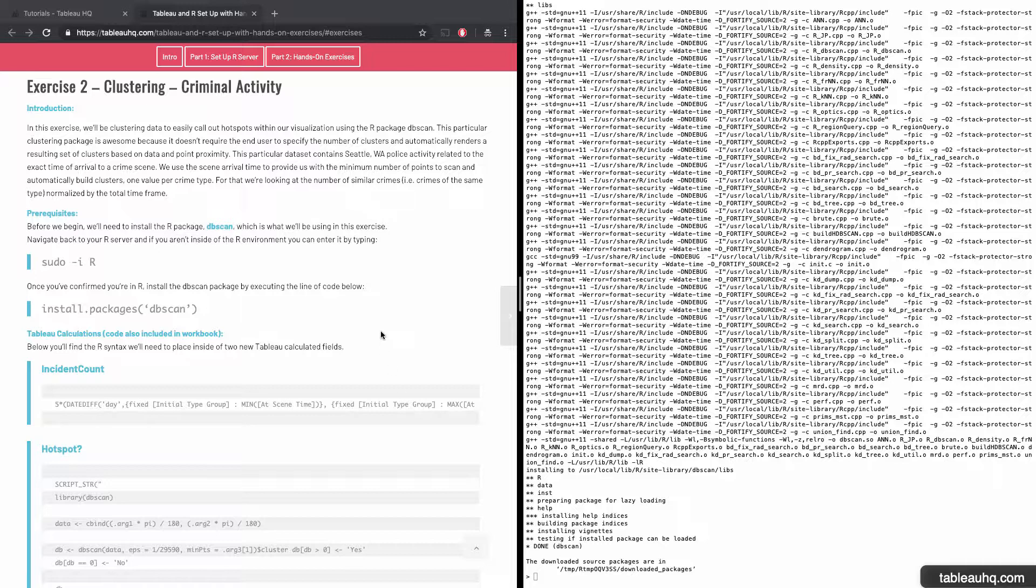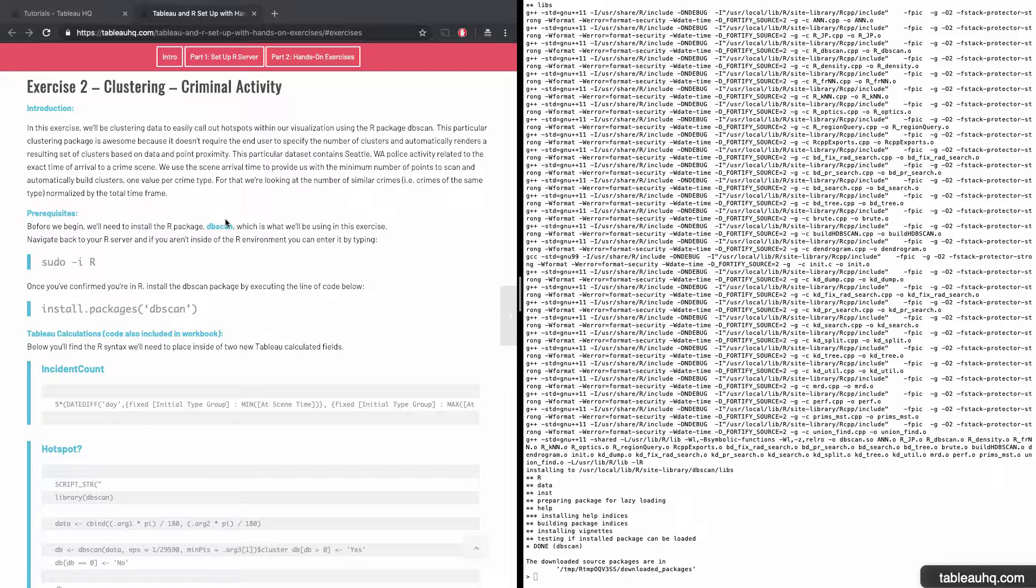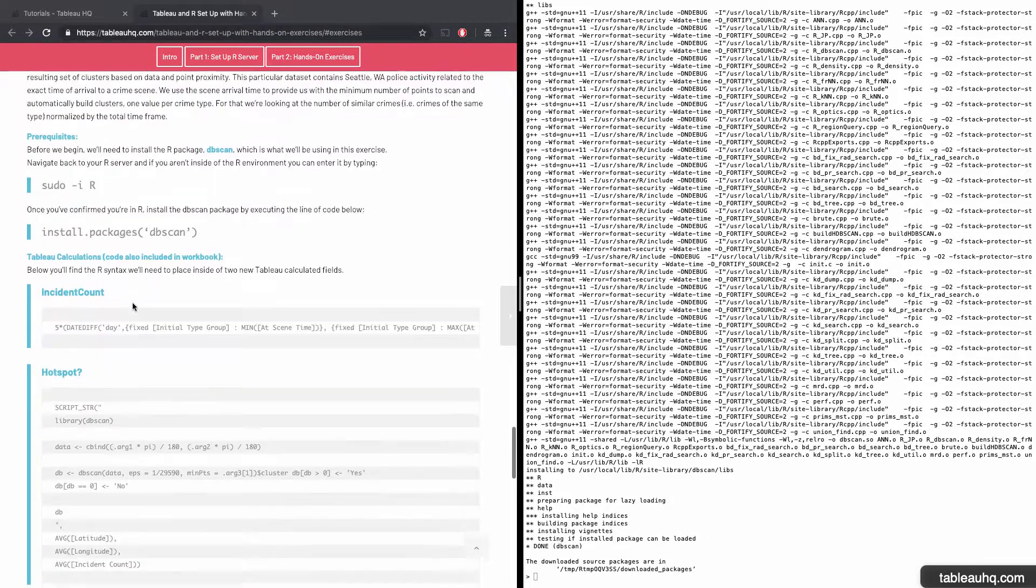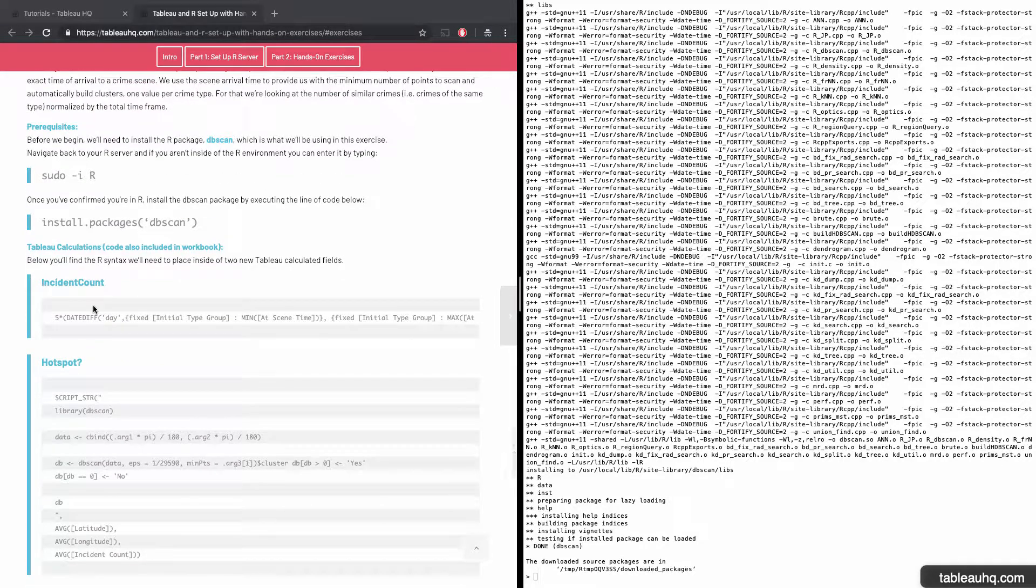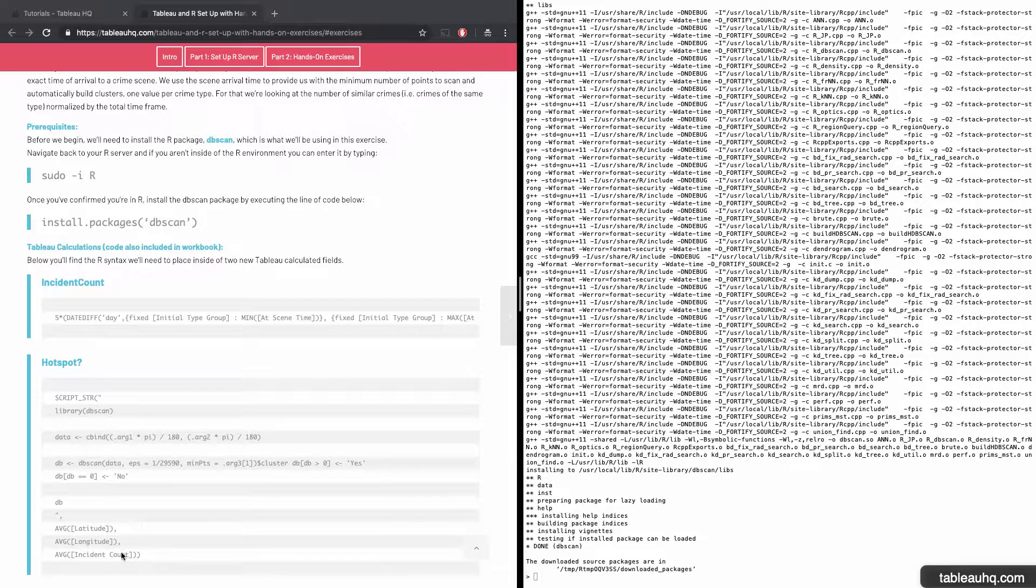Real quick, basically, the DB scan package is a super powered version of the Tableau delivered clustering capability. Based upon the data you're ingesting, it will automatically plot out the number of clusters, whereas Tableau requires you to specify manually the number of clusters that you'd like to see output on your visualization. These clusters will be used in this particular example to call out the hotspots of criminal activity given the historical number of incidents that have occurred over time.